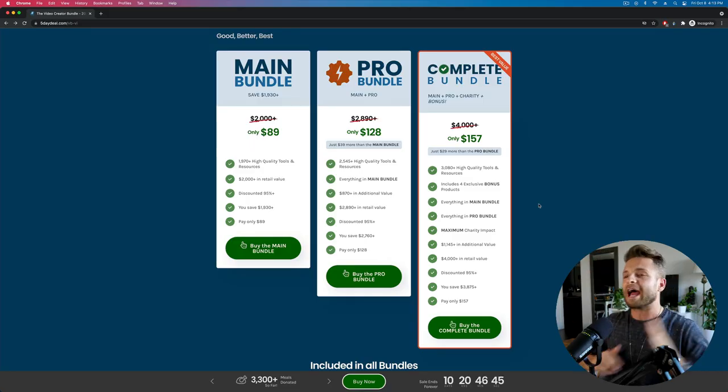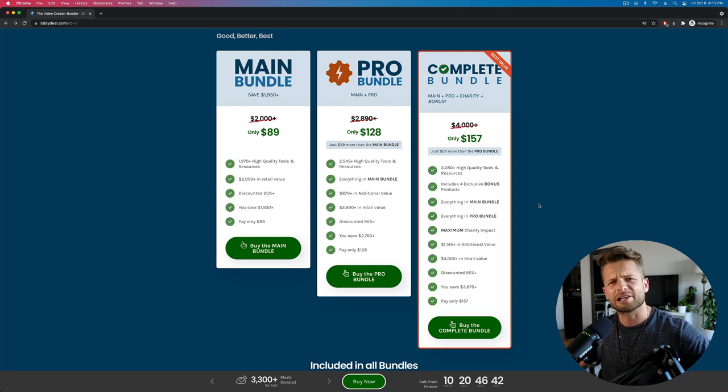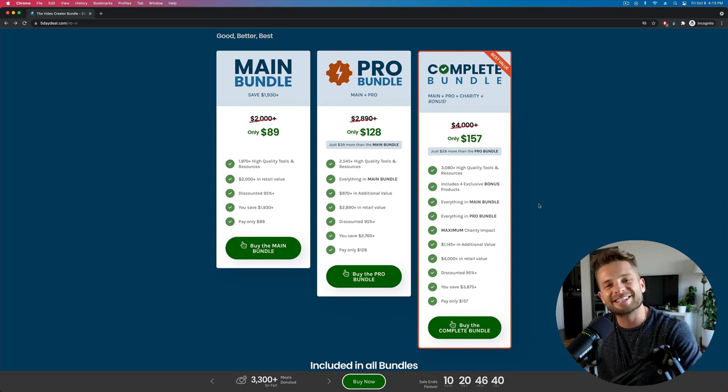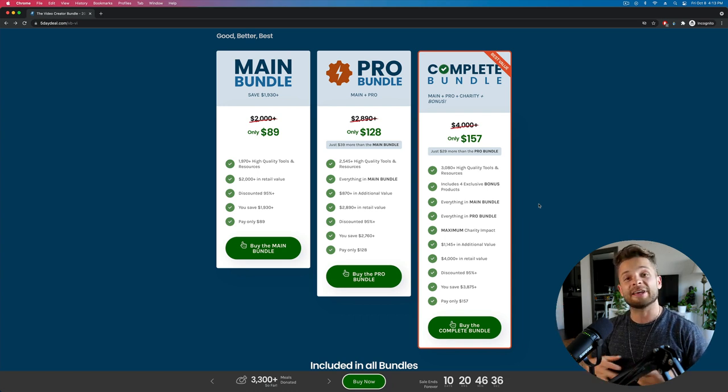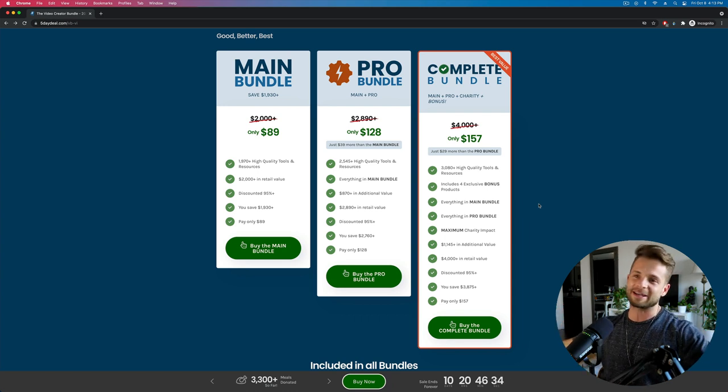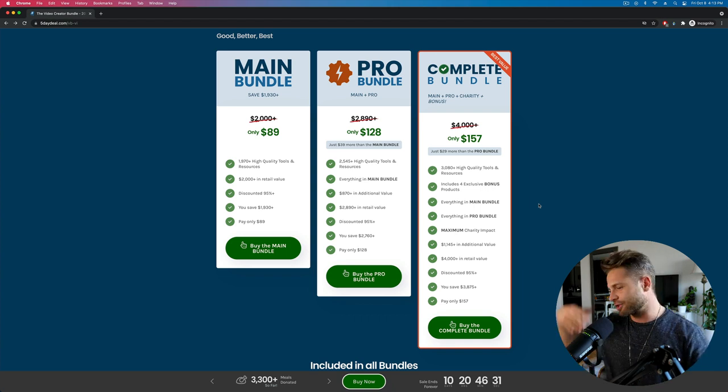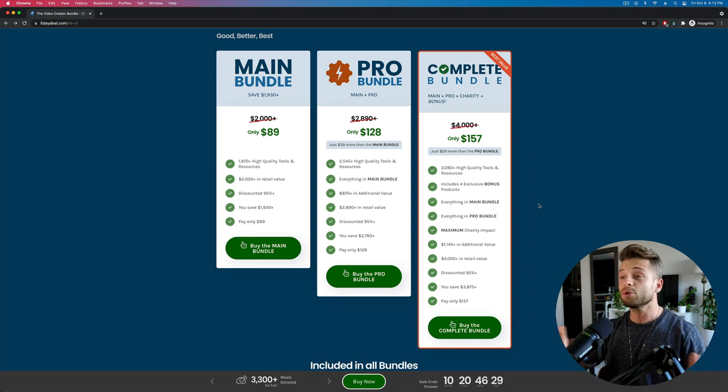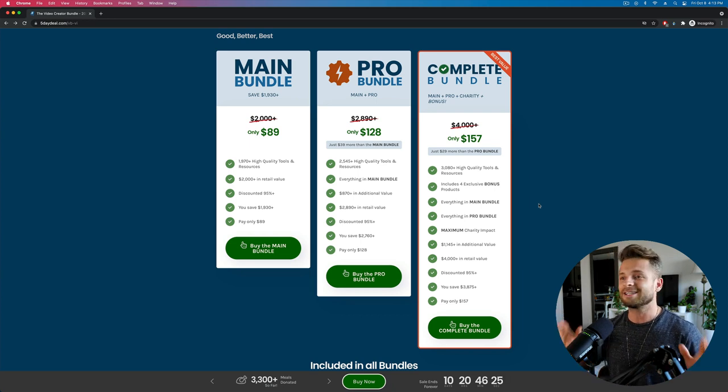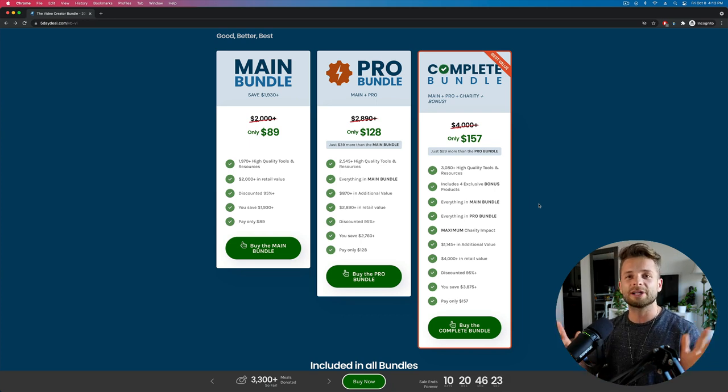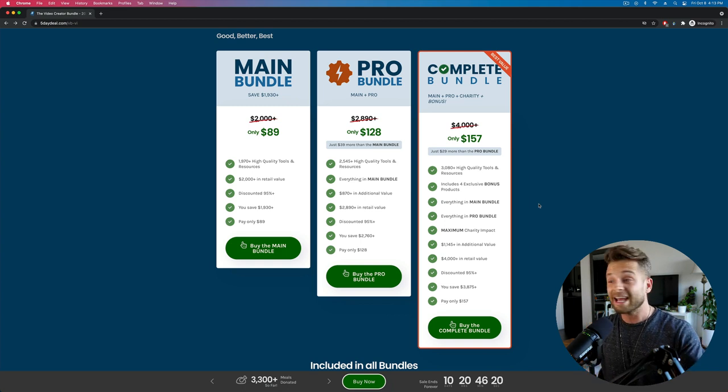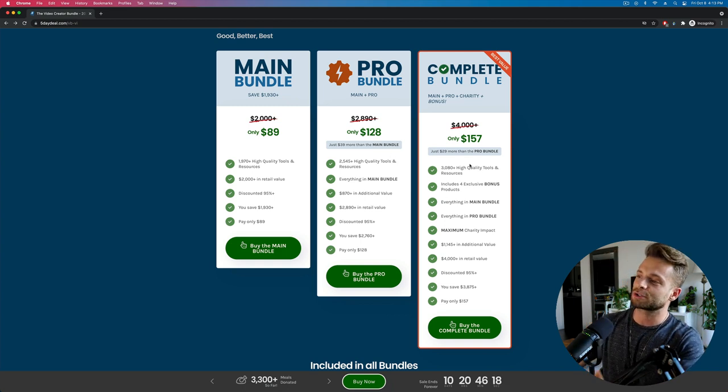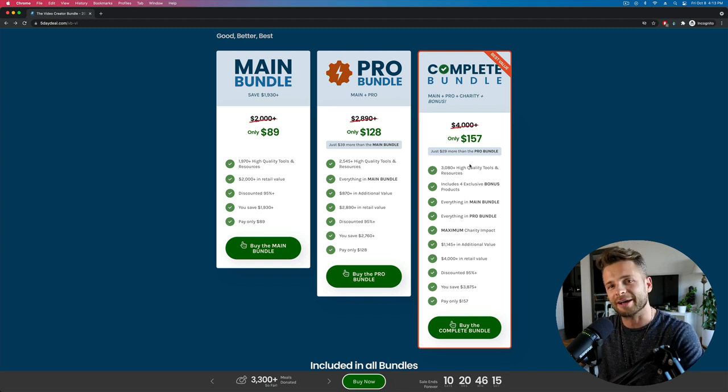All right, so here we have the five-day deal. If you haven't heard of it, don't worry, you're just a little late to the party. Basically, it's the biggest photography sale of the year. They get together every single year with photography experts around the world, the best of the best, and they get them to contribute courses, overlays, textures, photography tutorials, you name it. All this premium content that you normally have to pay hundreds of dollars for. They take several thousand dollars worth of cool goodies, they put them all together into one bundle, and they sell it for $89, $128, or $157, depending on which bundle you buy.